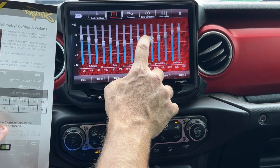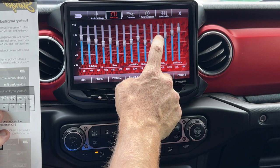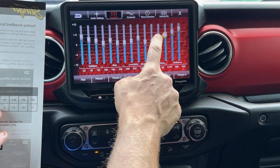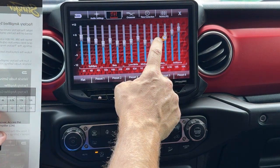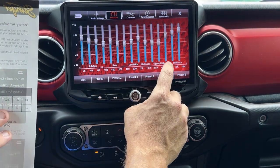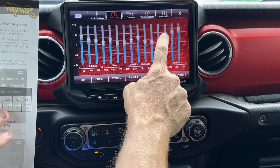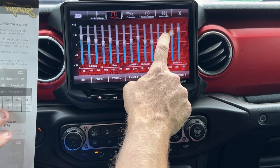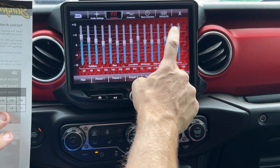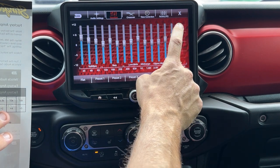Move that to there. 2.5K is at zero, 4K we want at zero, 6.3K let's put that at plus two, and we've got a plus four and a plus five.